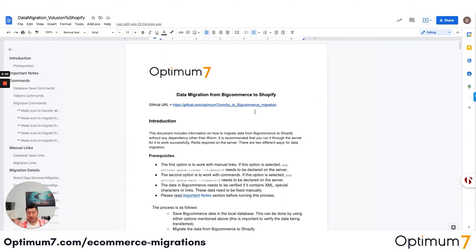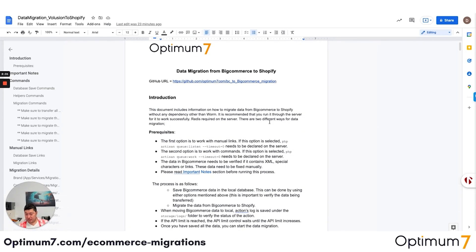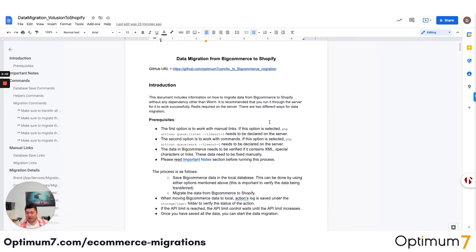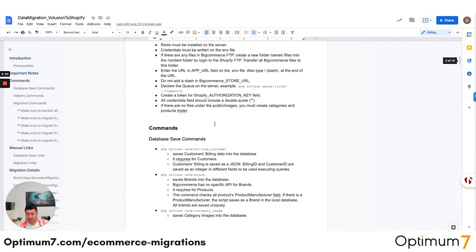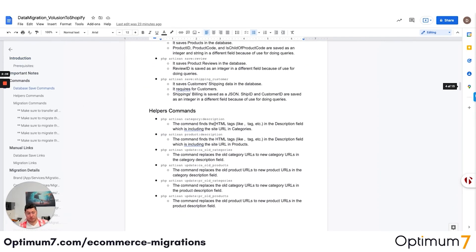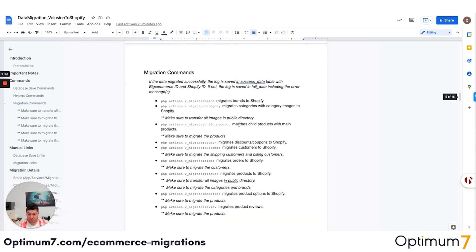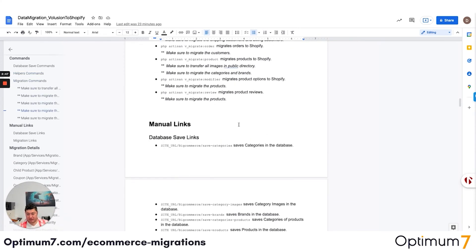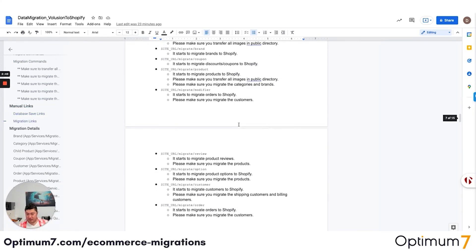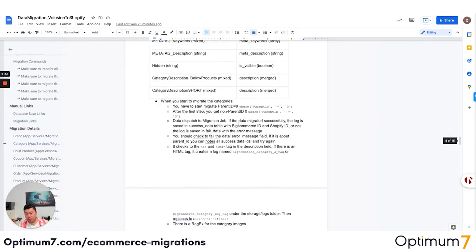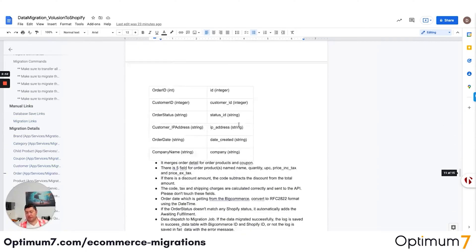If you want to look at the documentation, there's a more detailed documentation here. It has all these types of manual links and the different exceptions based on what you can do on BigCommerce but not on Shopify, and vice versa — character limitations, special characters, the errors that you might have. And we handle all of this through our process. As you can see, this is a very, very detailed execution.